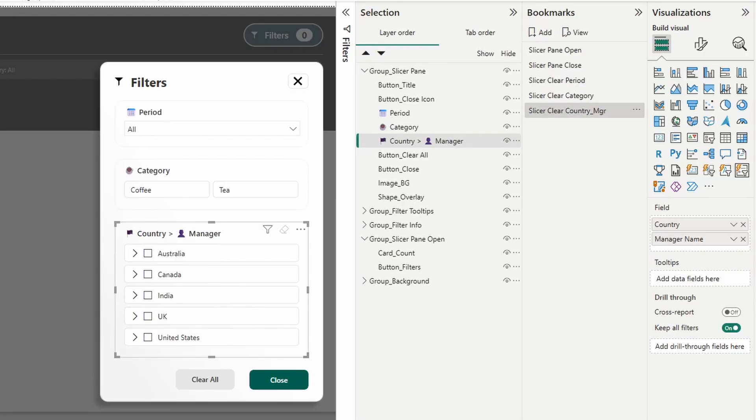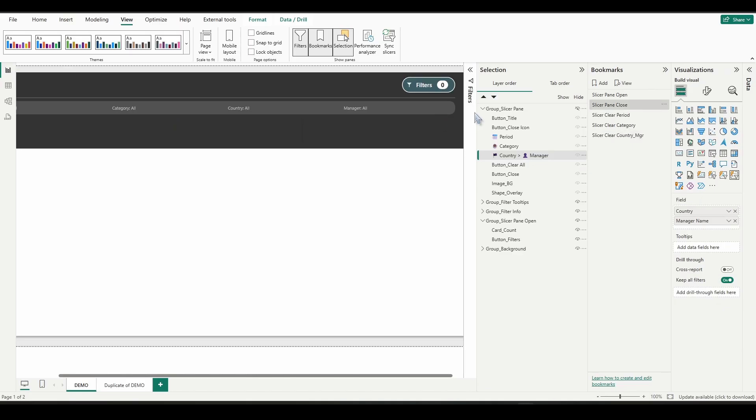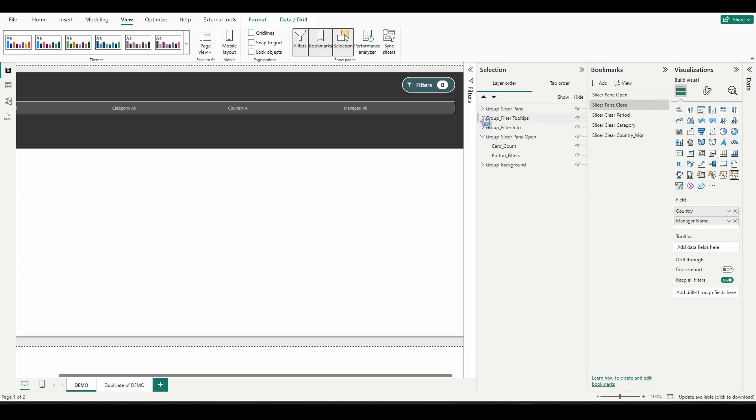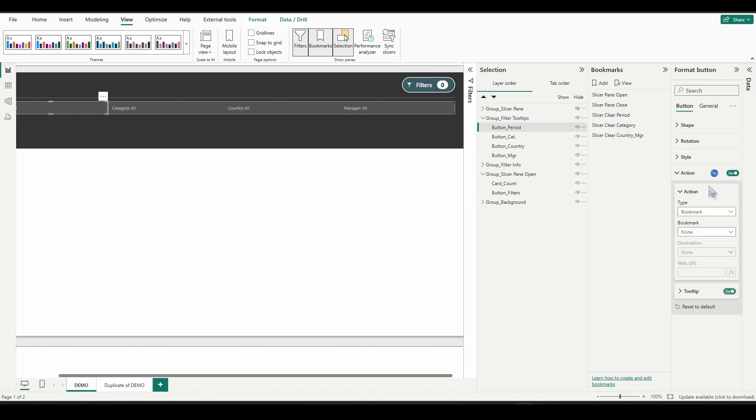All right, so now that we have those bookmarks, let's assign them to those buttons that we put on top of the filter info pane. Let's close this. Close the slicer pane. We're going to open up the group filter tooltips. Click on the button period. Turn action on. We're going to go bookmark, select slicer clear period.